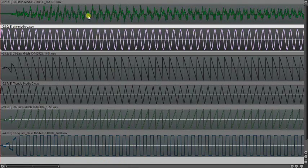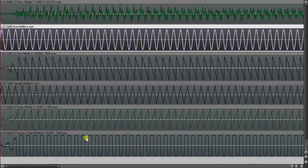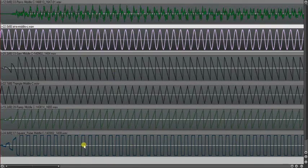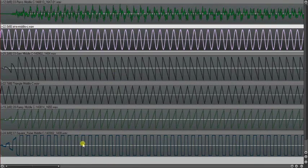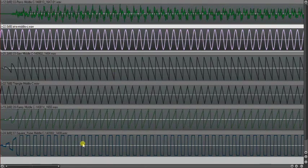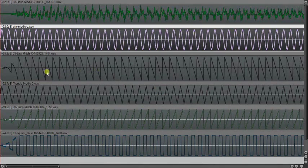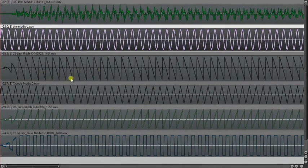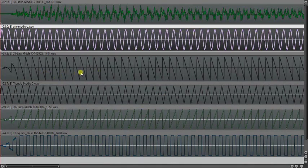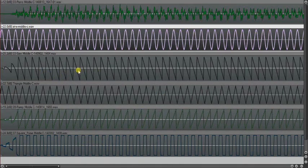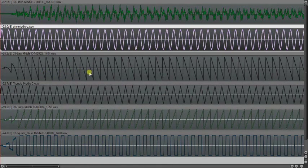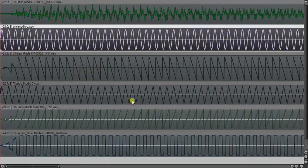These are the major common waves used. Any particular synth may offer some or all of these and others and ways to make your own waves.